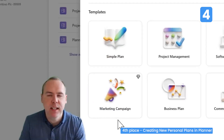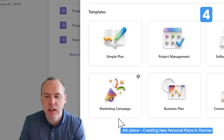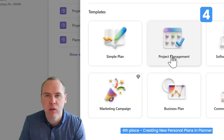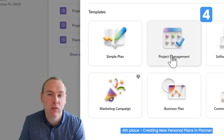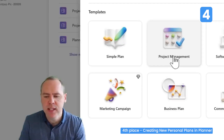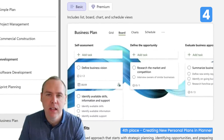Instead, let's consider the basic Planner templates we've been using for many years: the simple plan, project management, and so forth — all freely available. If I select a business plan template by left-clicking, we can see a preview of what it's going to create.